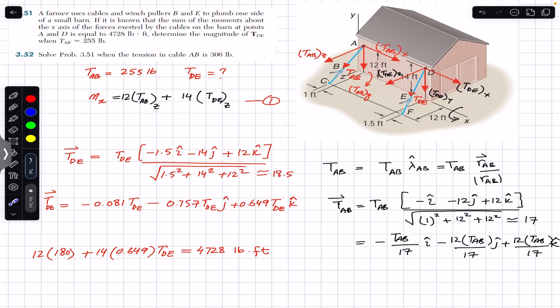Hello students, welcome back to Engineers Academy. Do hit the subscribe button if you are here for the first time. We are going to solve problems 351 and 352 from Vector Mechanics for Engineers by Beer, Johnston.